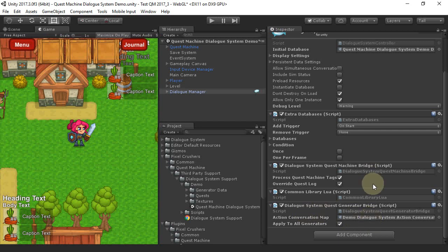The Dialog System Quest Machine bridge performs three functions. It replaces Quest Machine tags, such as counter values, in Dialog text.